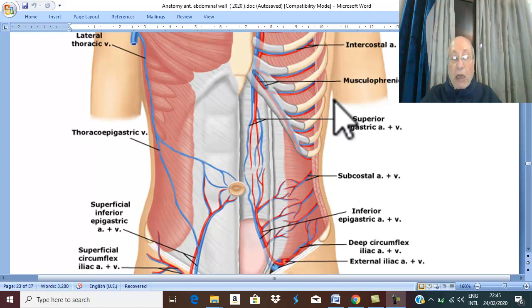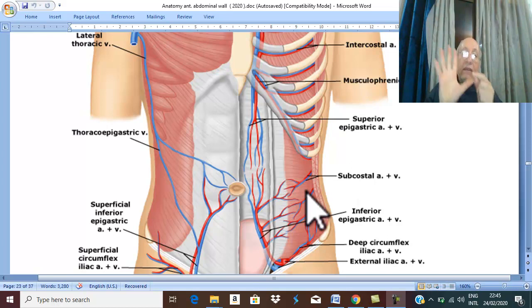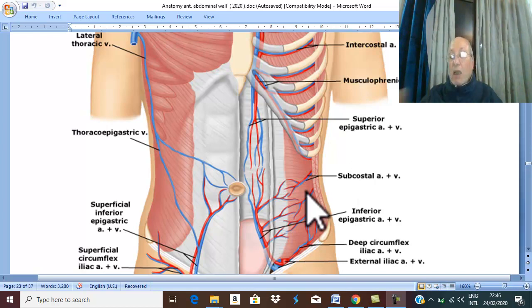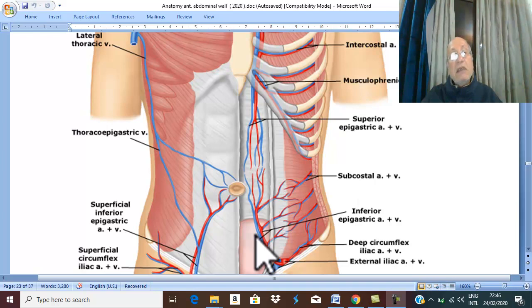Number two — arteries above the level of the umbilicus: the lower five posterior intercostal arteries and the subcostal artery. The lower five intercostals run from seven to eleven, and the last is called the subcostal artery. These arteries run from lateral to medial to enter the rectus sheath, between the posterior wall of the rectus sheath and the rectus abdominis muscles anteriorly.